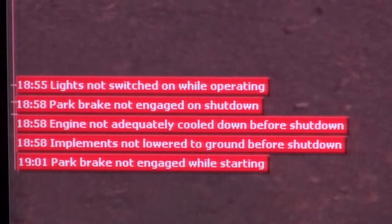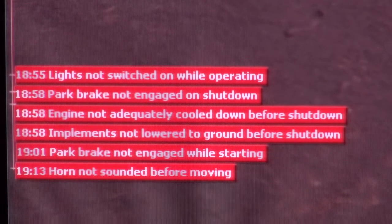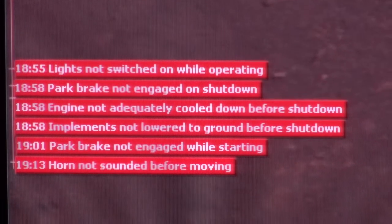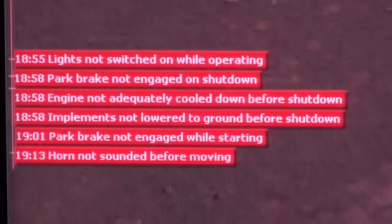Operator performance is recorded in detail and can be reported on and replayed at any time.